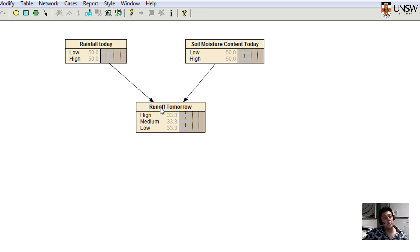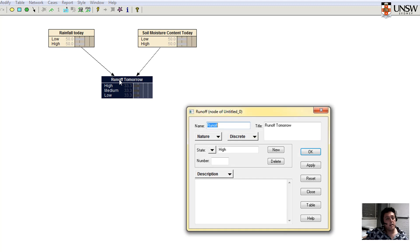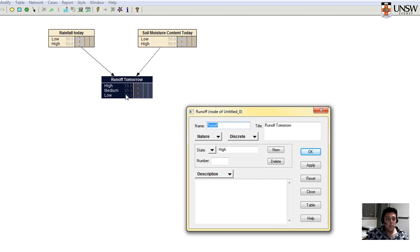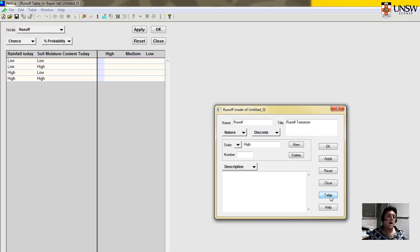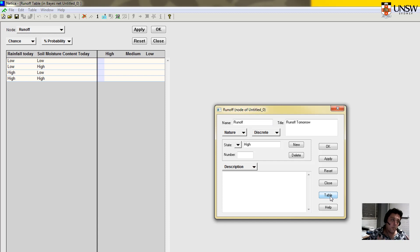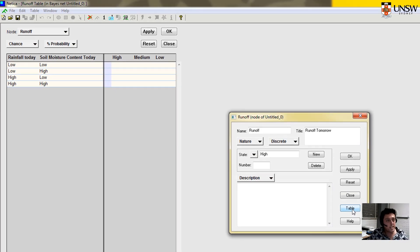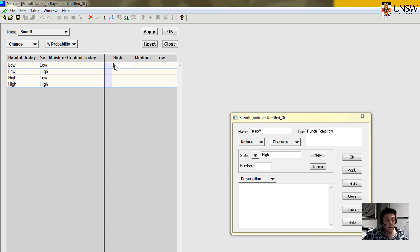Now what I want to do is I want to start to think about how I might define these relationships between rainfall, soil moisture, and runoff tomorrow. When I open this particular dialog box, if I press table down here, I can start to fill in a table. And again, there are many different ways that I could do this. There are many sources that I could use for data. We can also define probability density functions that translate into numbers. But we're going to use a very simple approach here and just put the numbers in ourselves manually.